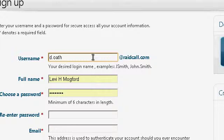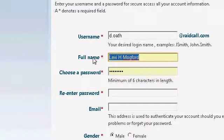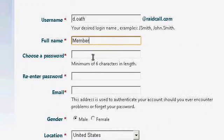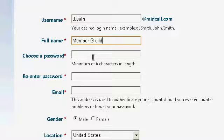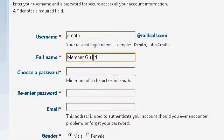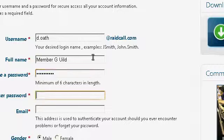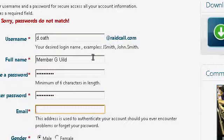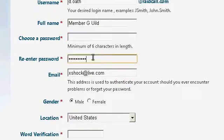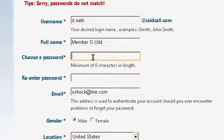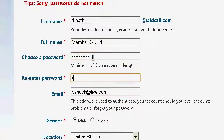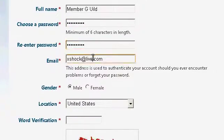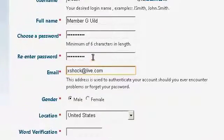I'll use d.oath. It's going to be for members that don't want to make a username so it's going to be member guild and password. Then you put in a valid email. There's no confirmation email thing that is sent to you. It's automatic confirmation.